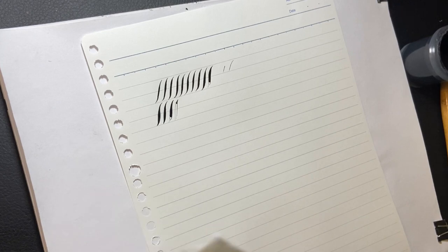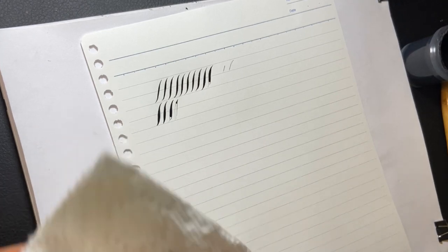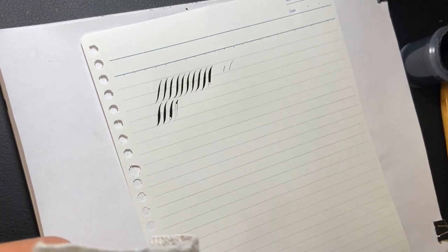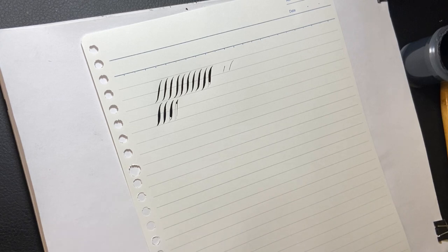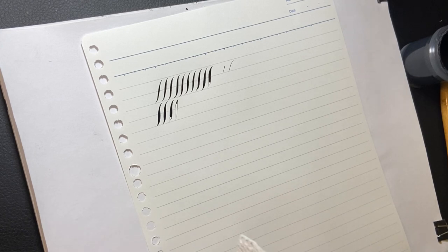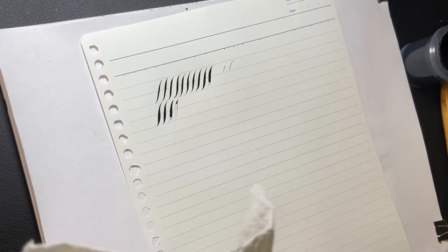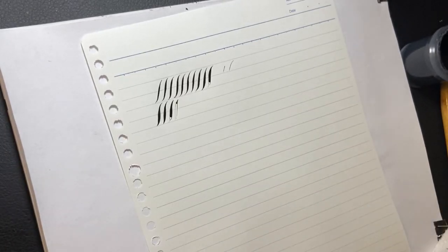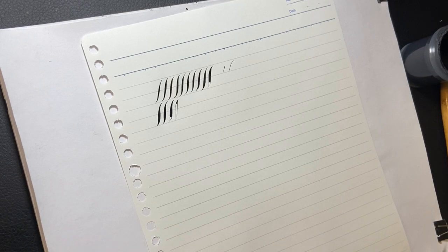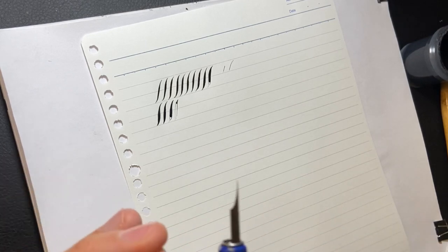So how do we prep our nibs? The whole idea is to get that oil coating off. To do that we need to use some type of cleaner, some type of acidic cleaner that is going to break down that oil and get it off the nib.